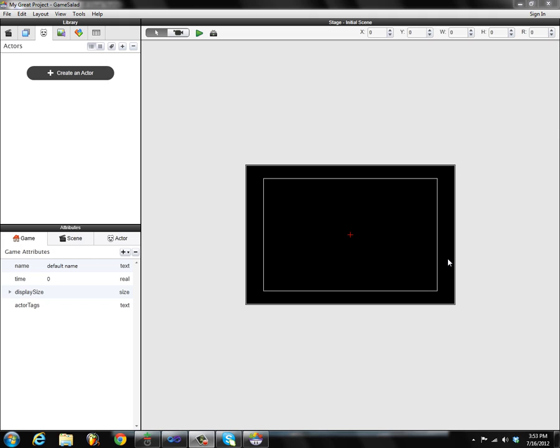Hey guys, it's Lauren Salad here and I am with Cooper Welsh. We wanted to take some time today and record a little video to show you guys what's been going on behind the scenes with the Windows Creator for GameSalad. We've been working hard on it since the first release and wanted to show you what upcoming changes you can expect and what future planned things we have in the pipeline.